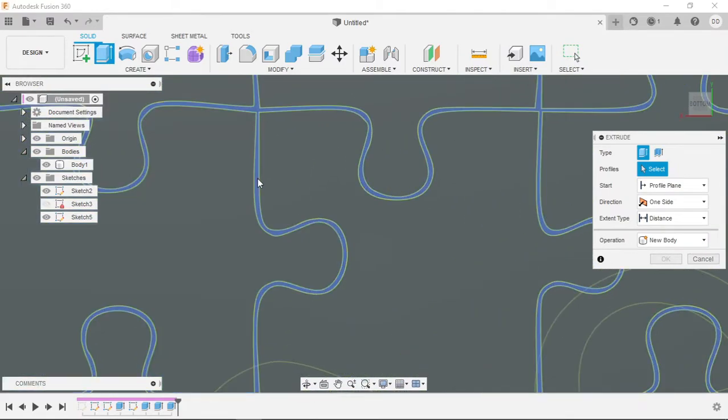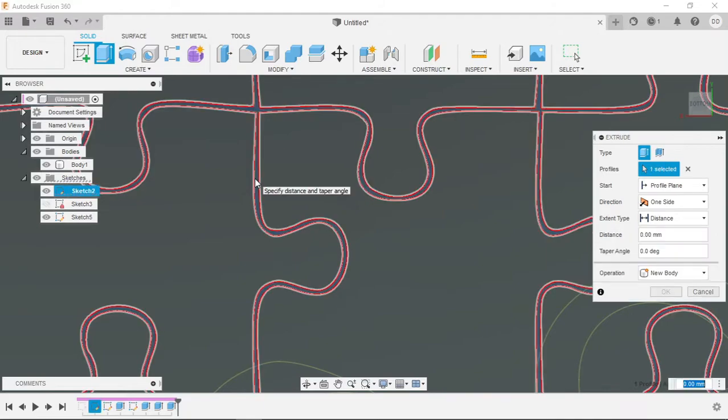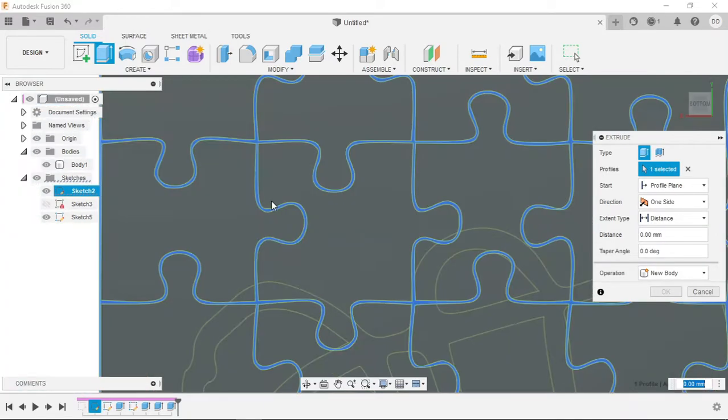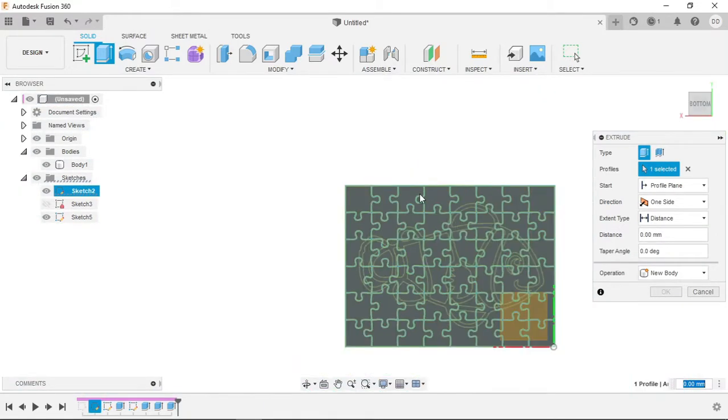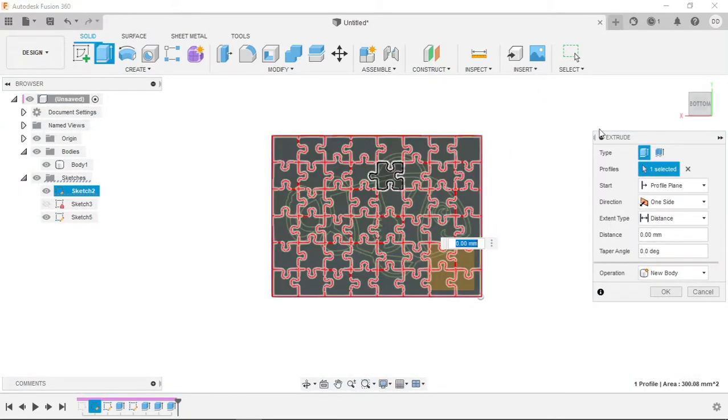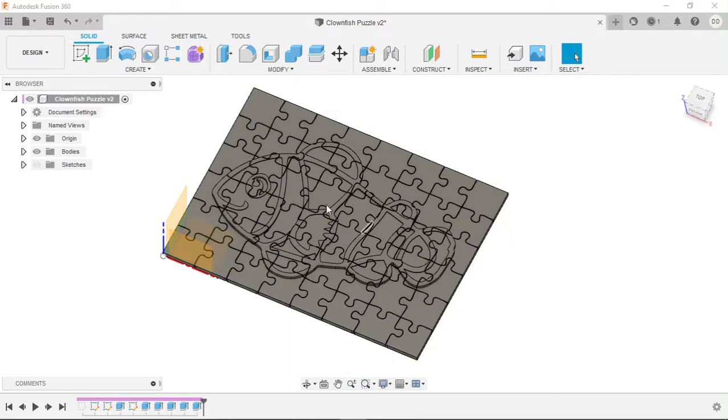So now once we have this complete we're going to go to the puzzle SVG that we had before and perform an extruded cut through the entire base of the puzzle. So once that cut is complete we can see that we have the entire puzzle cut out and pretty much ready to go.